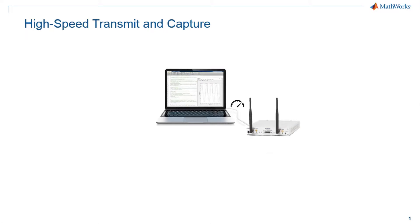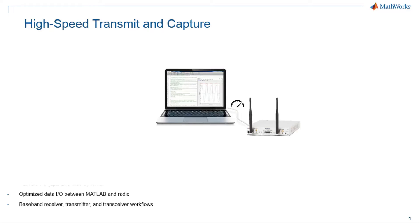Let's talk about the high-speed transmit capture capability offered by Wireless TestBench. This feature enables transmit capture to 250 mega samples per second and provides optimized data I/O between MATLAB and supported USRP hardware. You can transform the connected radio into a baseband receiver, baseband transmitter, and baseband transceiver operating at full device rates.